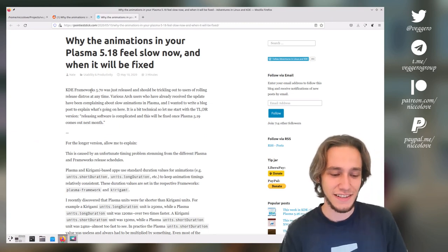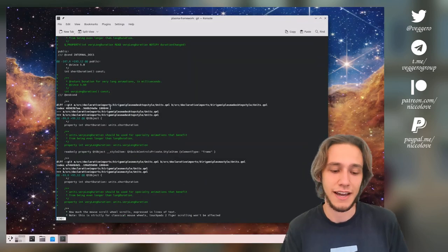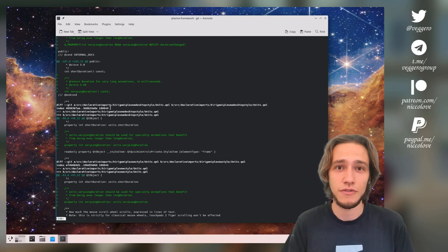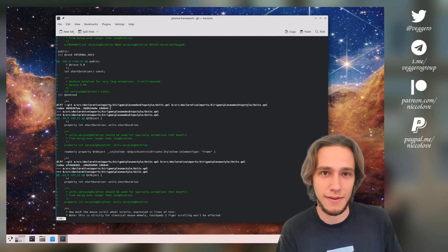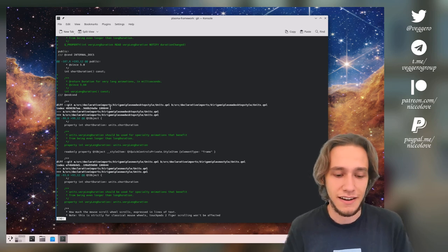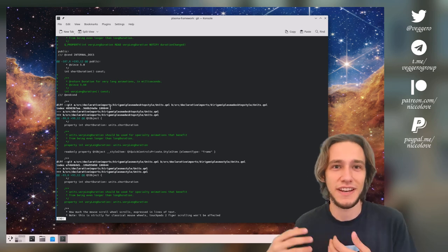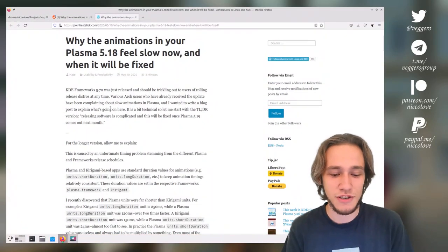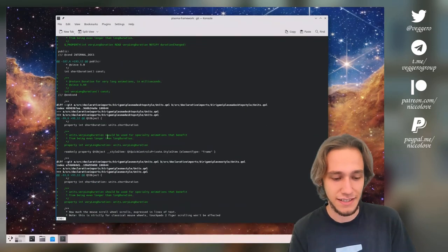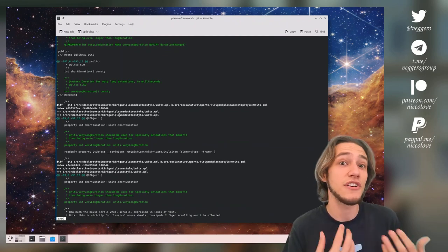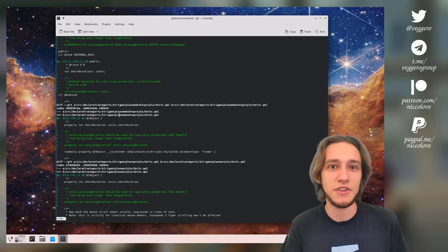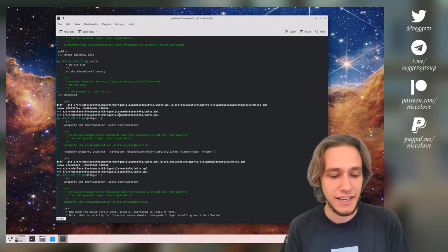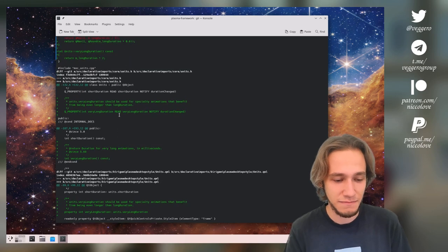The changes that actually made the animations much longer are in Plasma framework. The changes that remove the multiplied by five in the code every time we use a Plasma animation baseline are in KDE Plasma, which is released one month after the KDE frameworks. Which means that during that month, there is this change that makes animation longer, but we don't yet have all the changes that removed the multiplied by N constant, which means that they're super long.